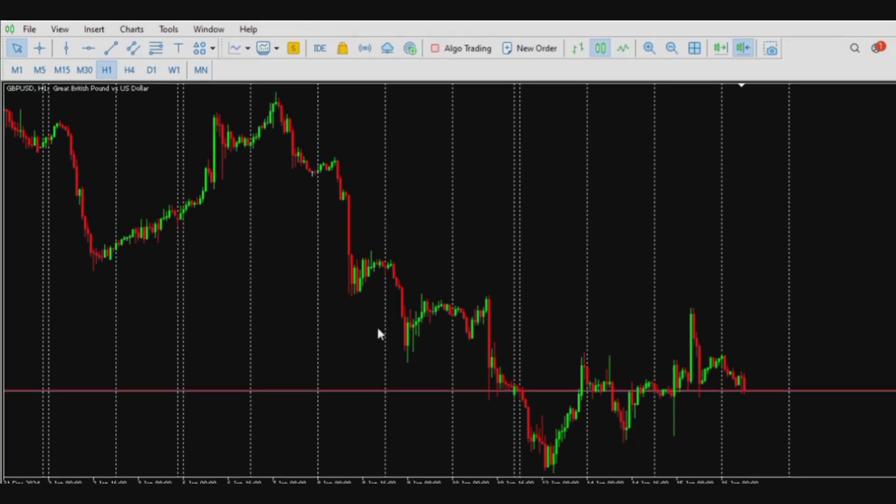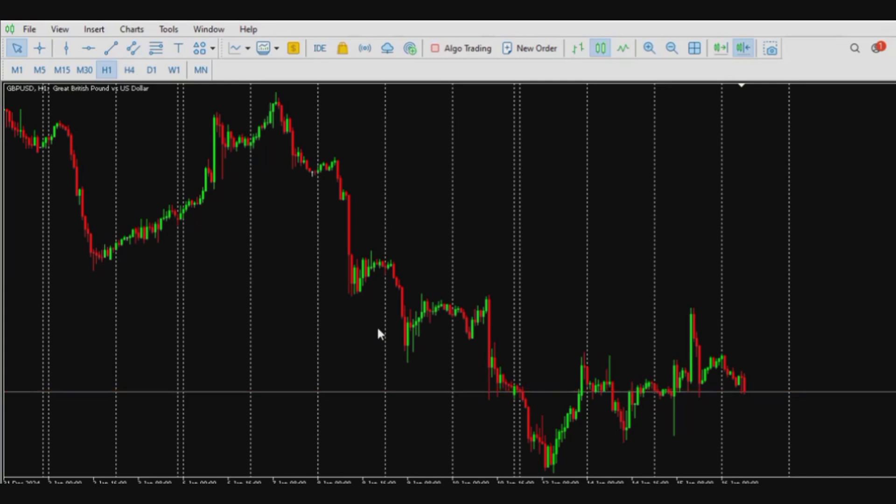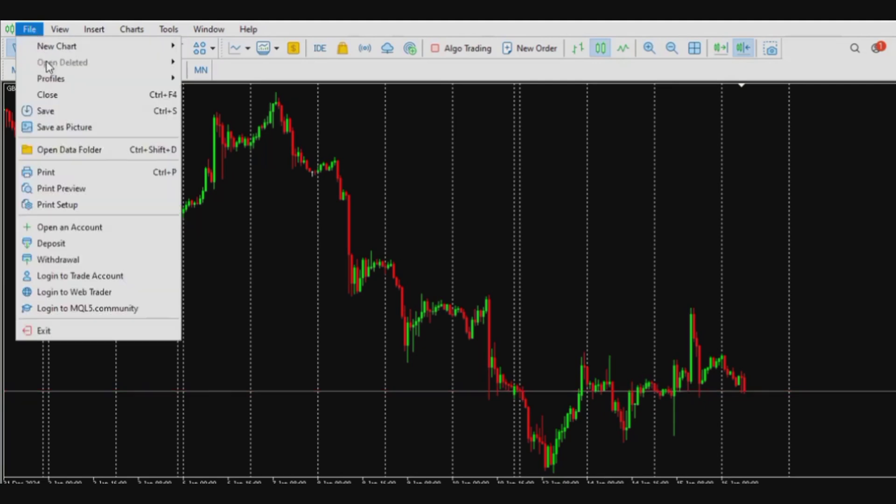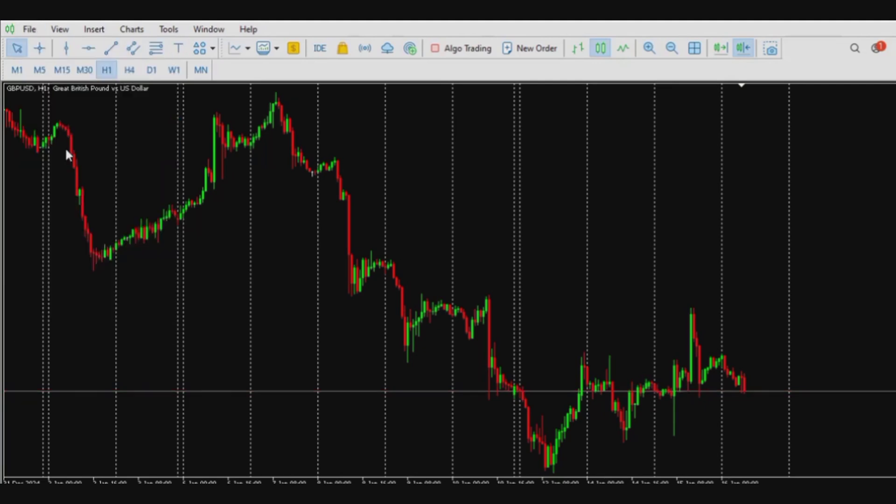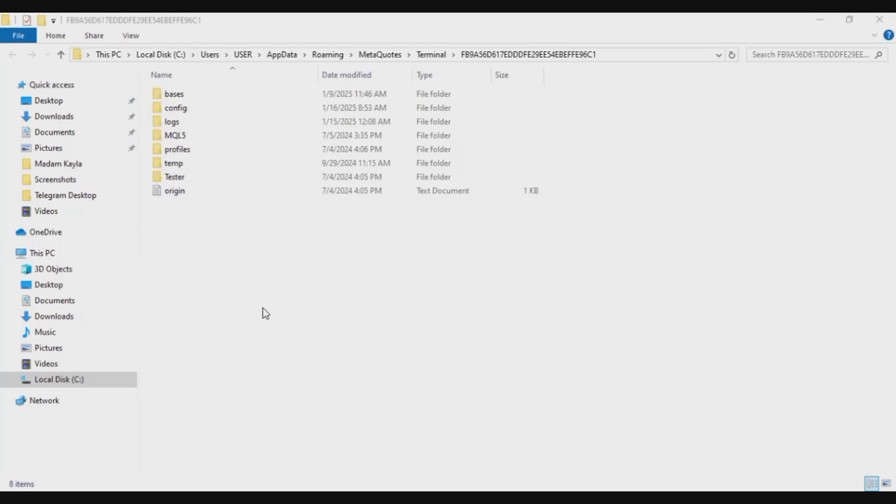Also, if I want to take off the indicator permanently from the system, or from my MT5 chart, I'll simply go to the file menu, click on open data folder.